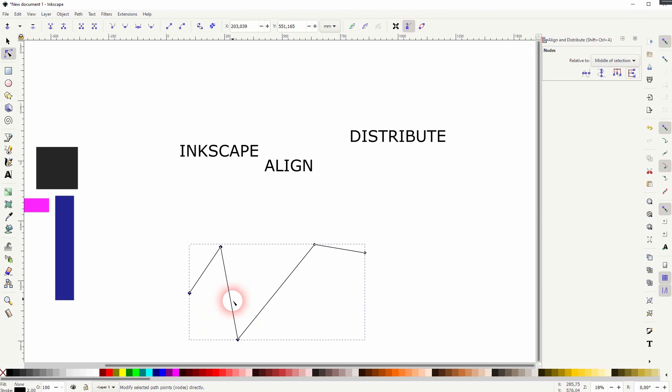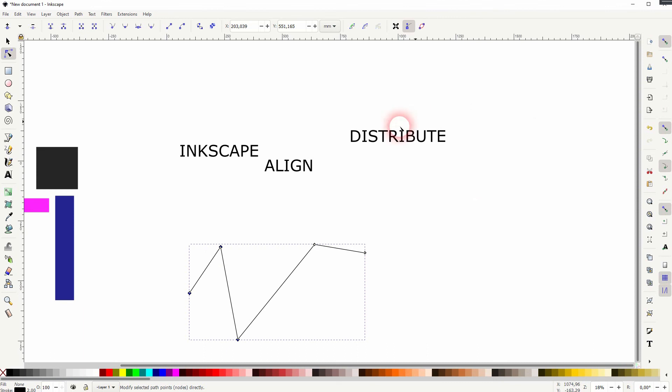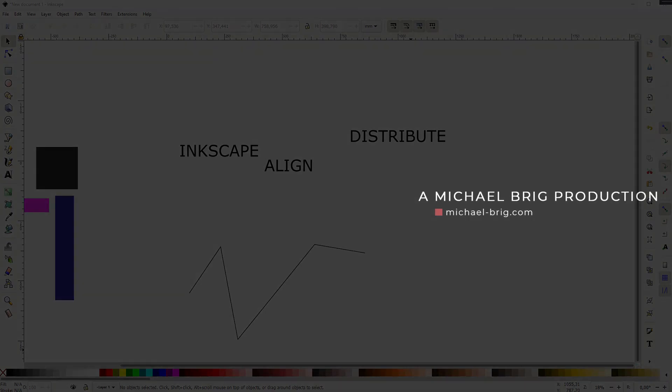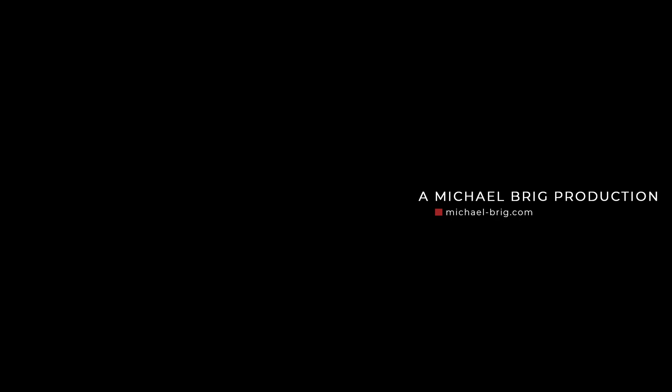And these are the basics of how to use the alignment and distribute menu. As I've said, we will be using that in future tutorials. And I will talk about the remaining functions here. But when you know the basics, you're already good to go to use Inkscape effectively. I hope this video was helpful. Thanks for watching and I'll see you next time.